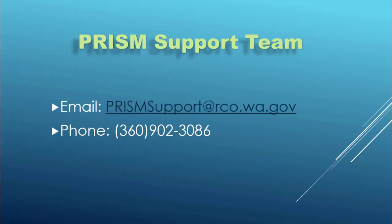And that is it for the final report training. Again, if you have additional questions, please contact the PRISM support team.